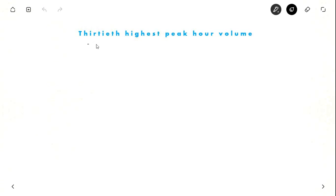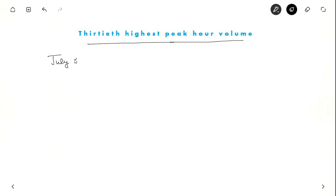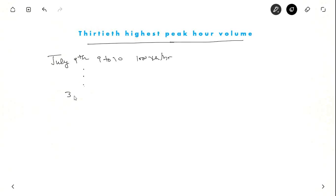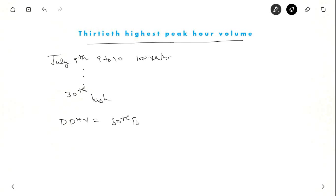Often K is taken from the 30th highest peak hour volume. For example, if on July 9th from 9 to 10 you observe 1,000 vehicles per hour — that is the highest volume in an hour over the year — and on June 10th you observe 900 vehicles per hour, and so on, the 30th highest such value is the 30th highest peak hour volume. So, Directional Design Volume equals the 30th peak hour volume multiplied by the directional factor.